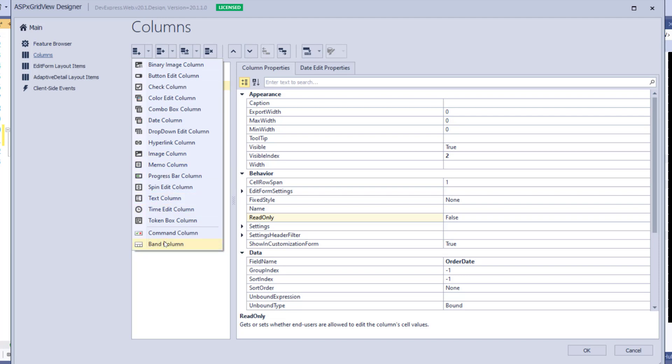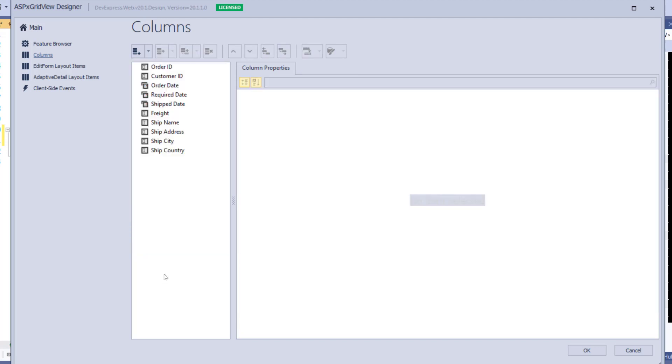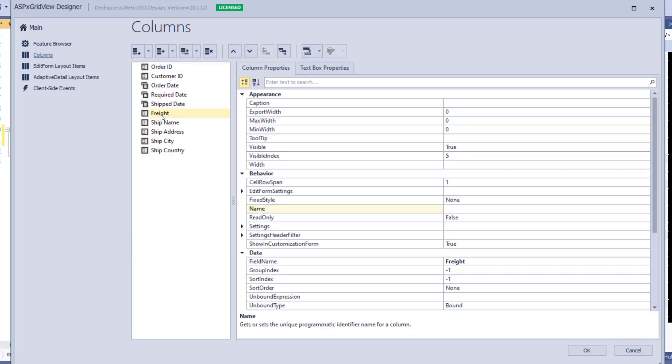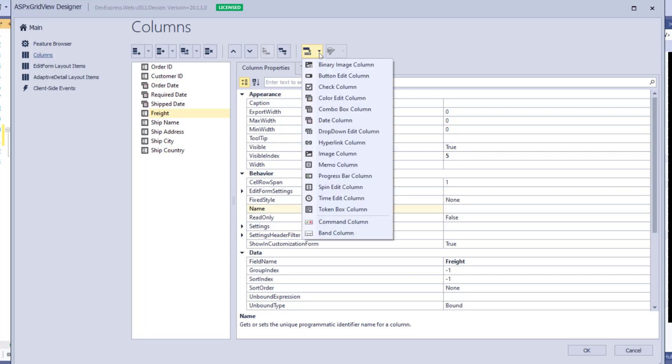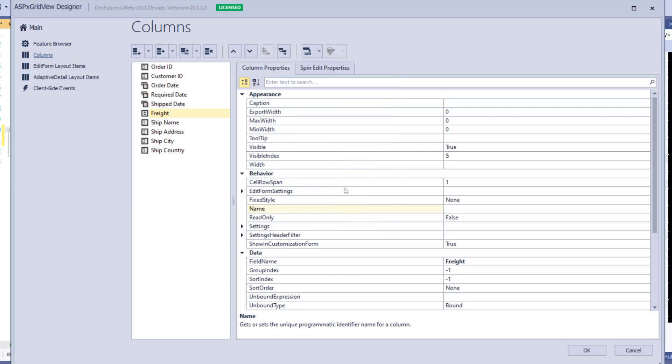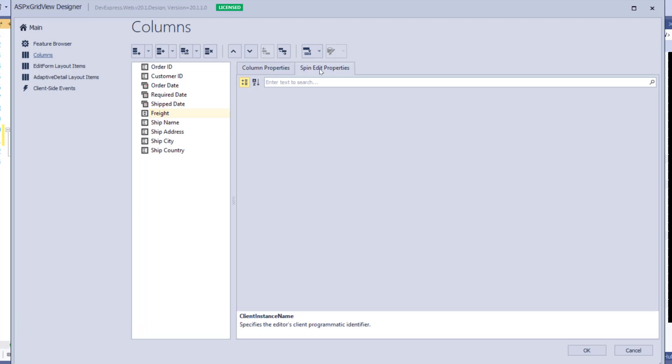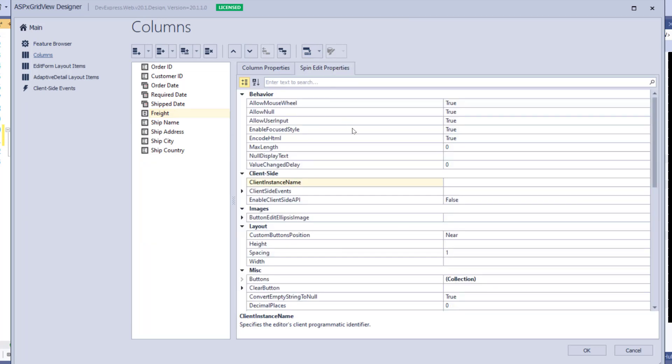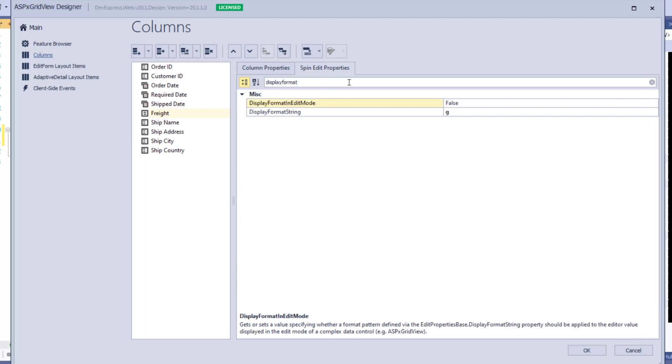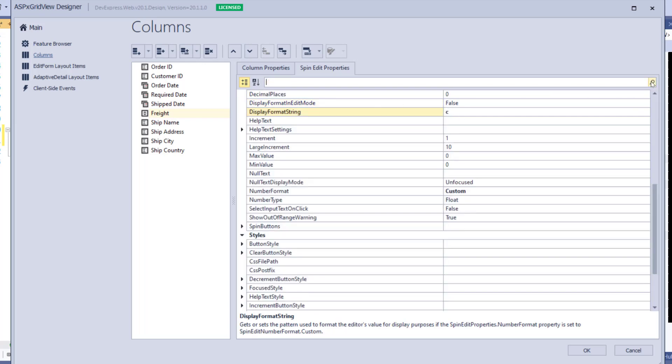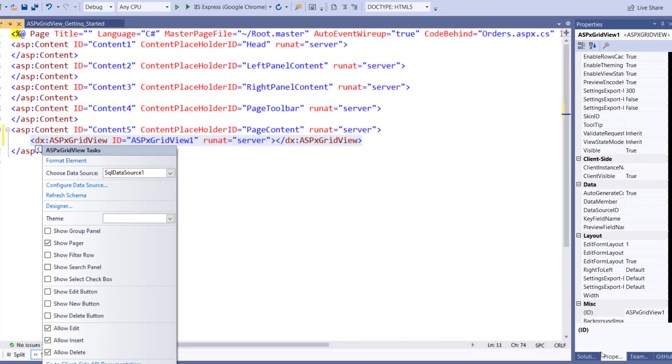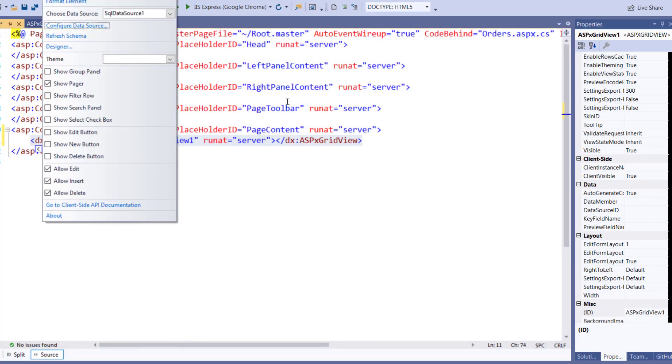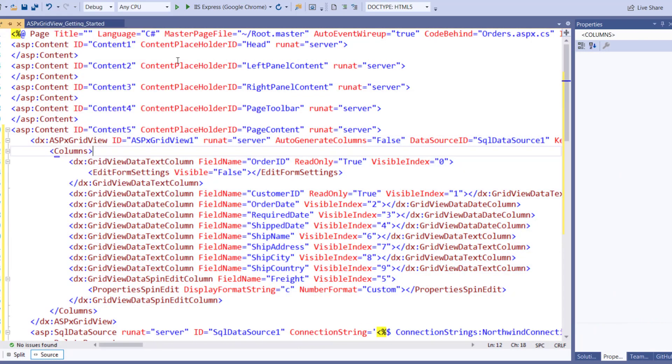The freight cost is a type of money field in our database. Let's improve this column in our ASPX GridView. Using the Change To dropdown, we'll set it to the Spin Edit column type. This will allow the end user to edit the values using spin buttons. We can also change the Display Format string to C for Currency. Click OK and let's take a look at these changes in the browser.